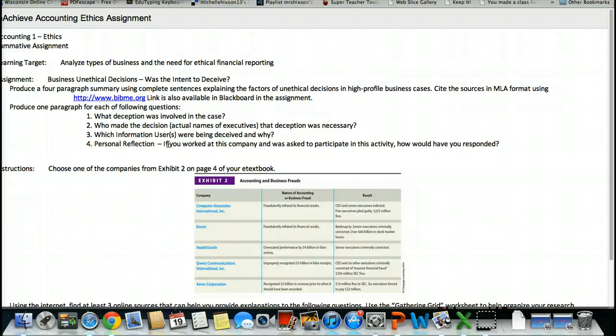The questions of each, paragraphs for each are what deception was involved in the case. You're going to have to determine that from kind of Googling and finding good, credible sources to help you with that. Who made the decisions? At this time, there's enough history behind it that you're going to have actual names of executives and individuals within that company that made those unethical choices.